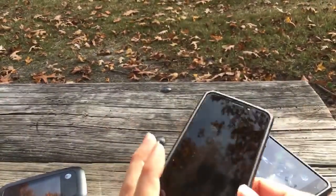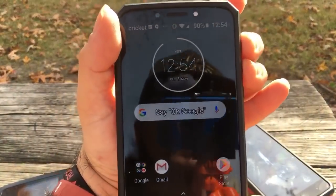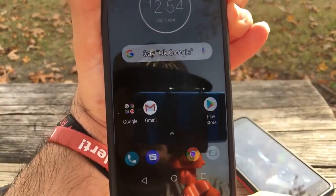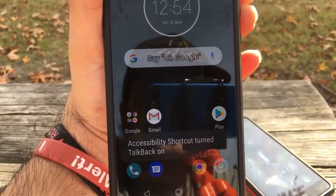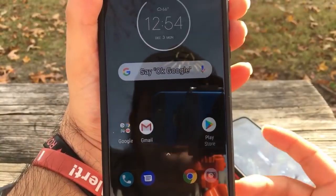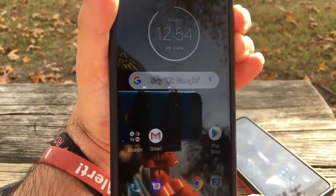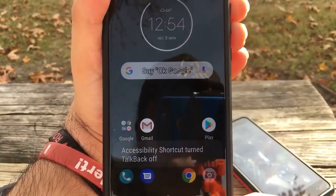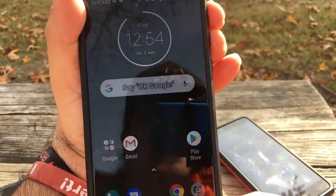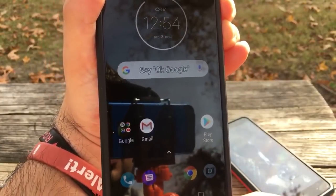I'm gonna show you that on my Motorola E5 super quick. Volume up, volume down — boom, so easy, so convenient. Now it's turned back on — let's turn it back off one more time. Volume up, volume down. That's it.